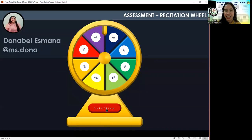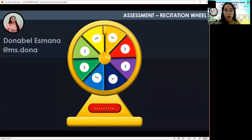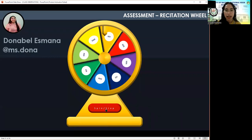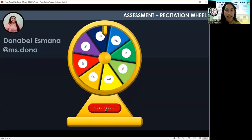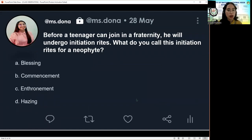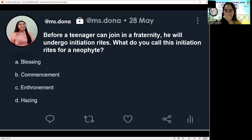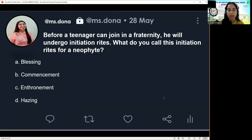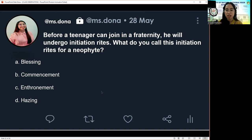Next question for Ken: 'Before a teenager can join a fraternity, he will undergo initiation rites. What do you call these initiation rites for a neophyte? A, blessing. B, commencement. C, enshrinement. Or D, hazing.' The correct answer is D — hazing.